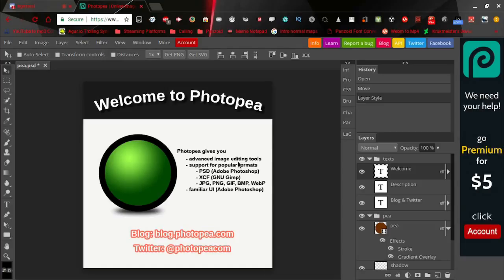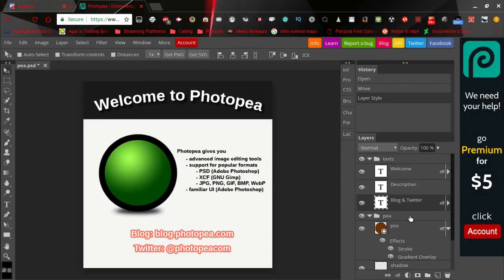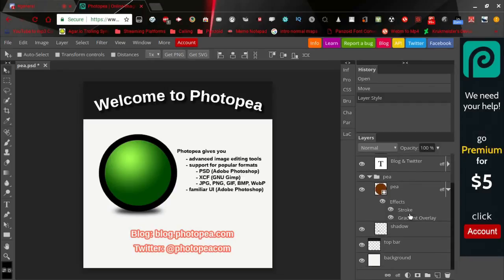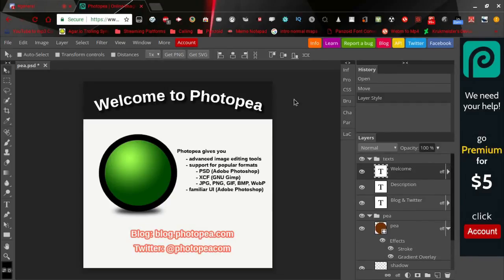So here, this is called photopea.com. Right now I just have up their demo picture just to point out anything and everything that they have. Right here it says Photopea gives you advanced image editing tools, support for popular formats.